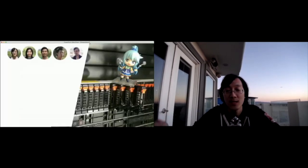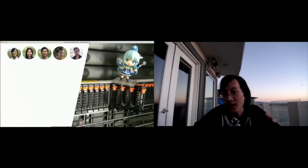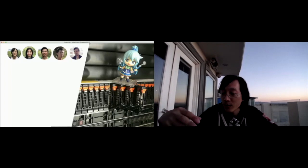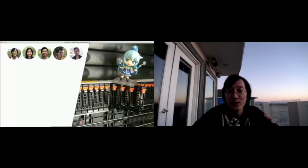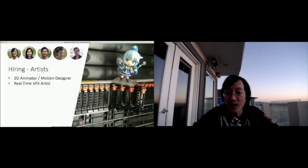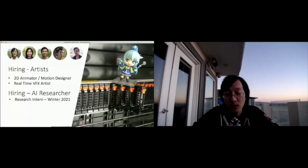So if any of you guys, if the picture on the right resonates with any of you, you probably want to give us a shout out. Aqua dancing on top of about 40 terabytes worth of flash. So we're hiring artists. We're looking for a 2D animator and motion designer, and we're also looking for a real-time VFX artist. And also we are looking for an AI research intern for the coming winter. And if this sounds good to you, ping us at jobs at spellbrush.com. I'll probably be in the breakout room later to answer any questions you guys might have. But otherwise, thank you so much.